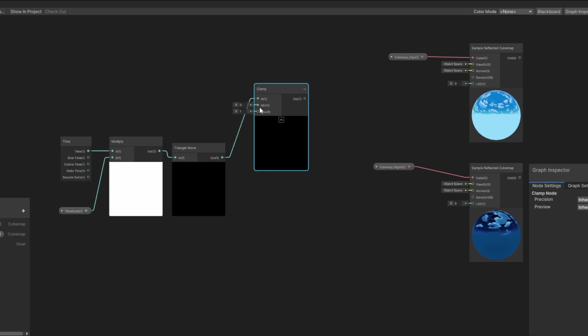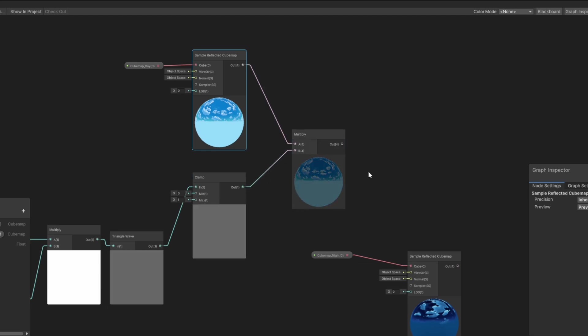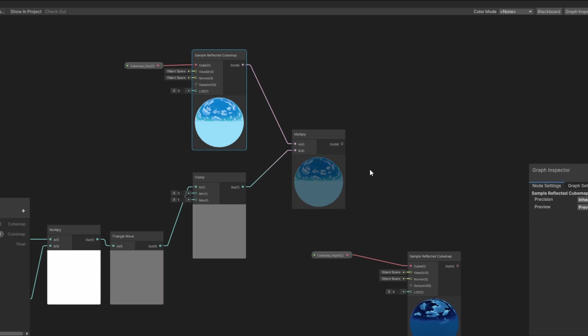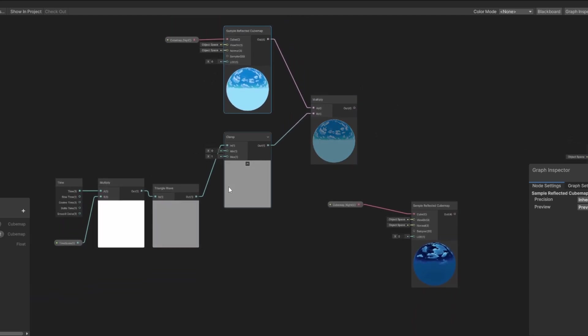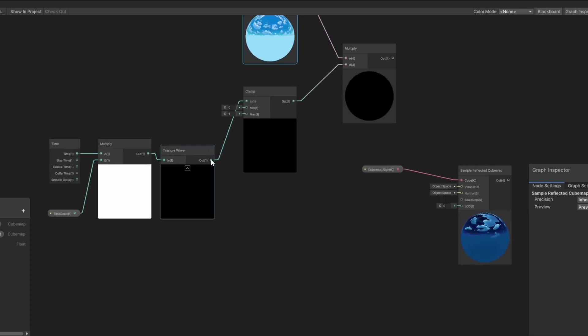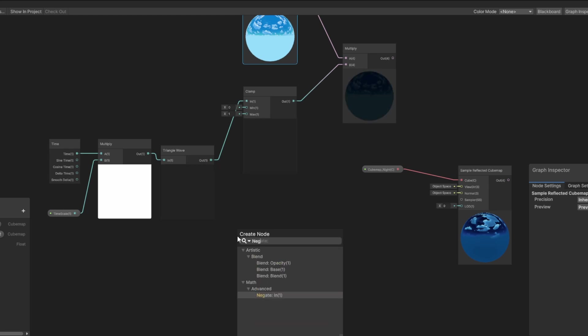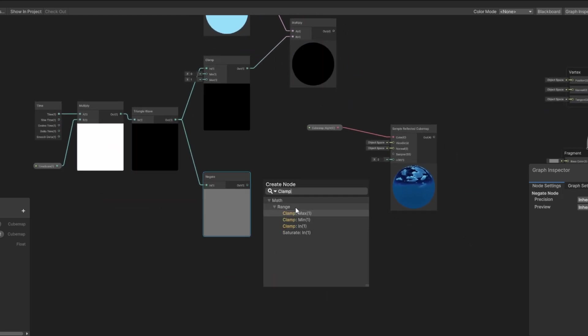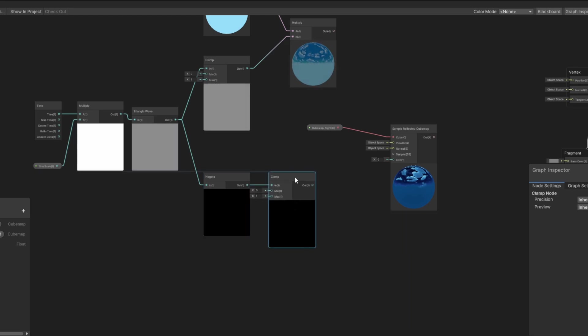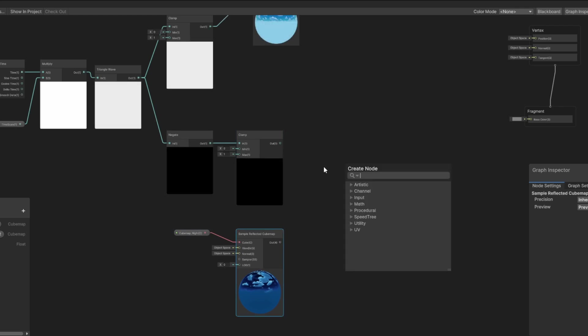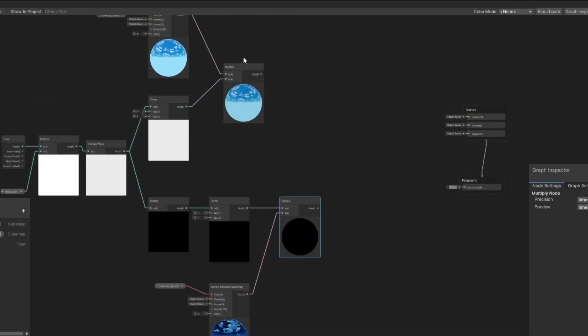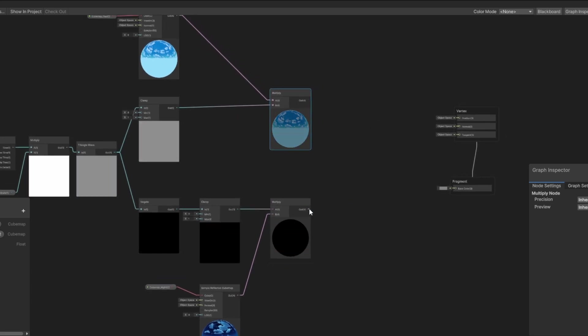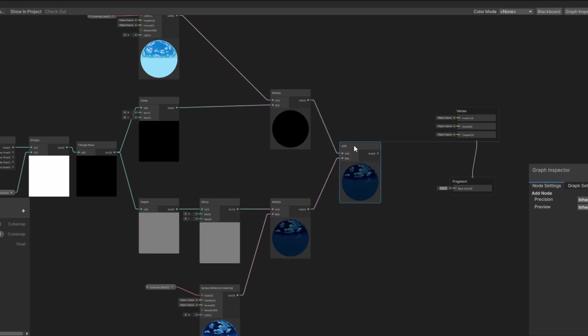Finally, we multiply the cubemap day output with the clamped output. The result is a material showing the day skybox for half the period, exactly what we wanted. Now we need to do the same for the other cubemap except we need it to negate the output so it's the opposite, the day skybox. We create a negate node and connect the triangle wave node to it, then connect this to a clamp node where the min is 0 and the max is 1 again. Now let's multiply our skybox dark cubemap with the output of the clamp node, and awesome! We now have our two skyboxes oscillating opposite to each other. Finally, we simply add them together with an add node, then connect this to our base color.